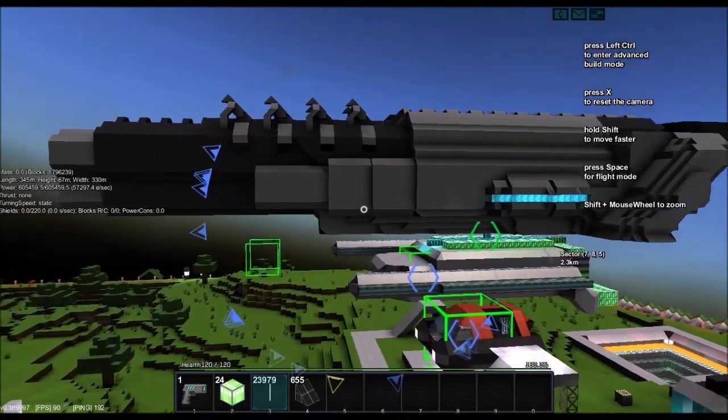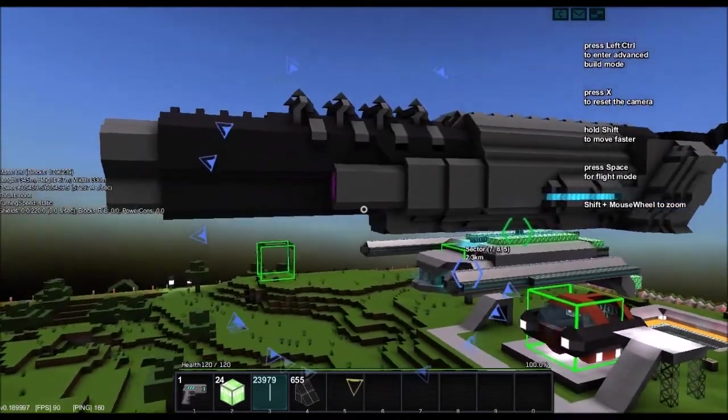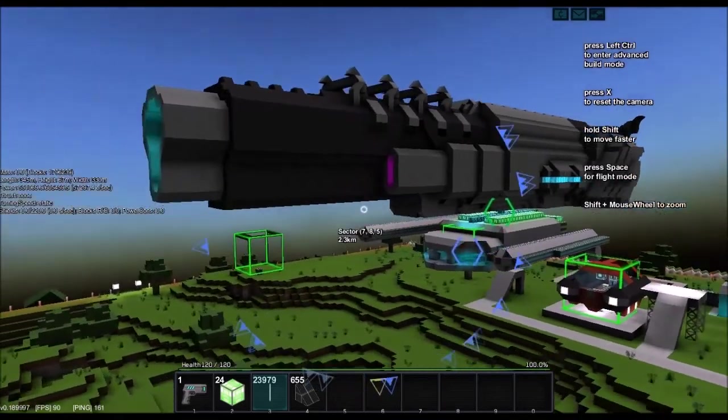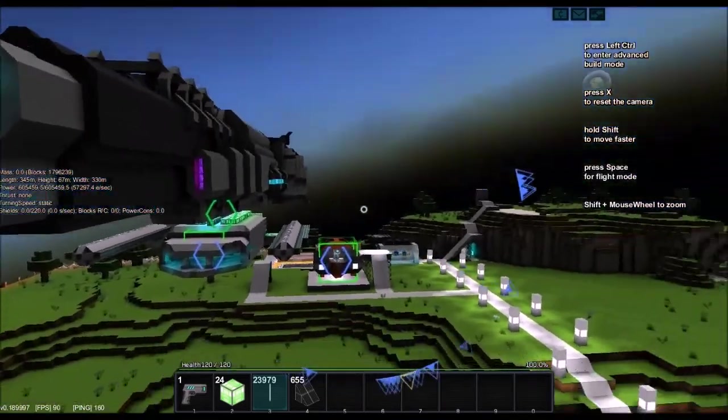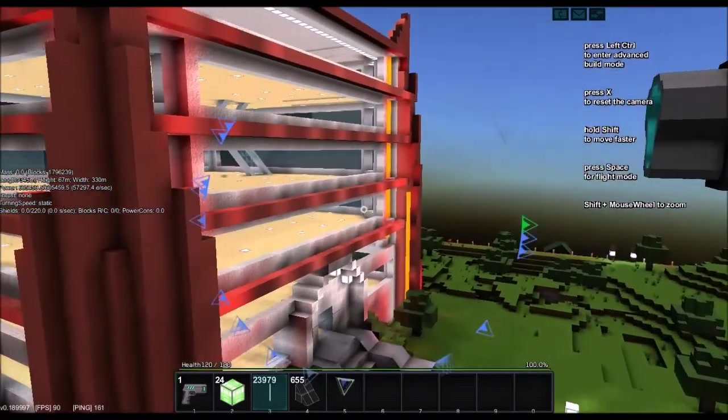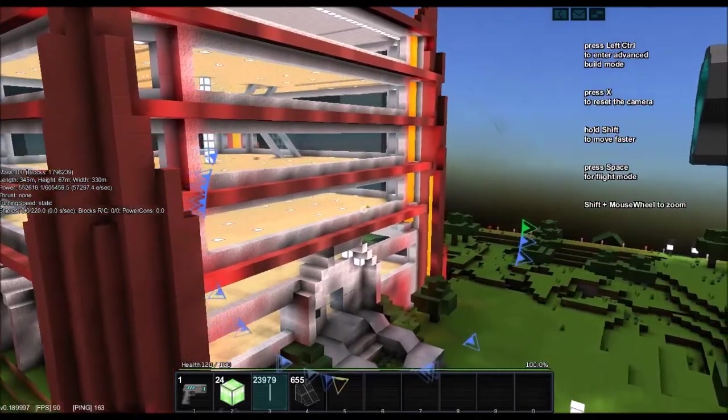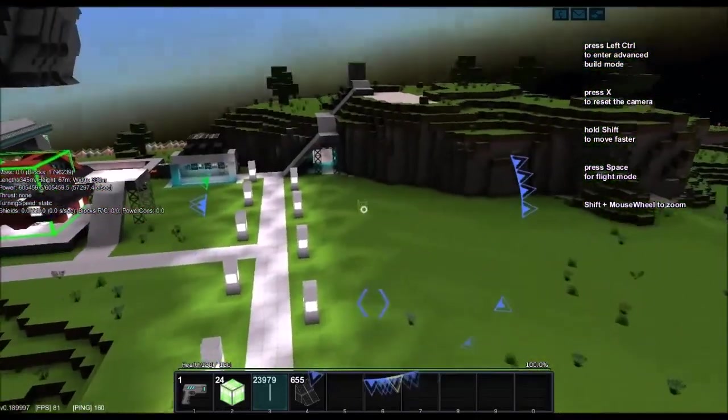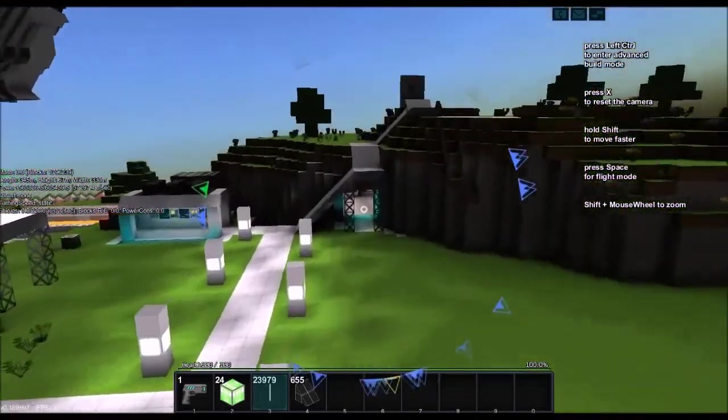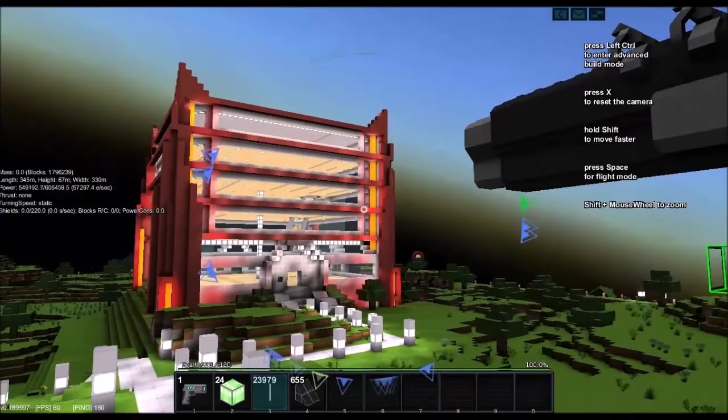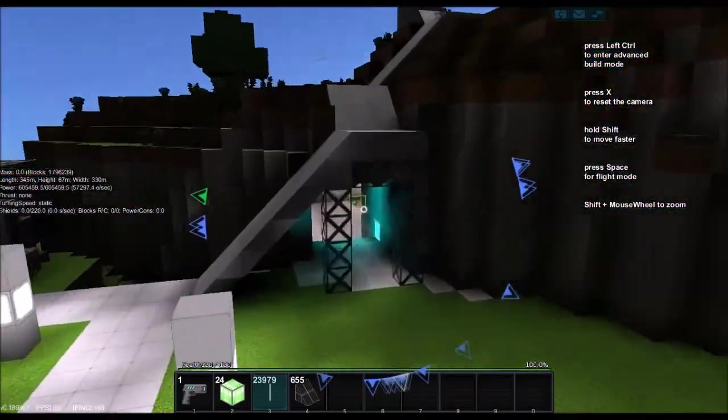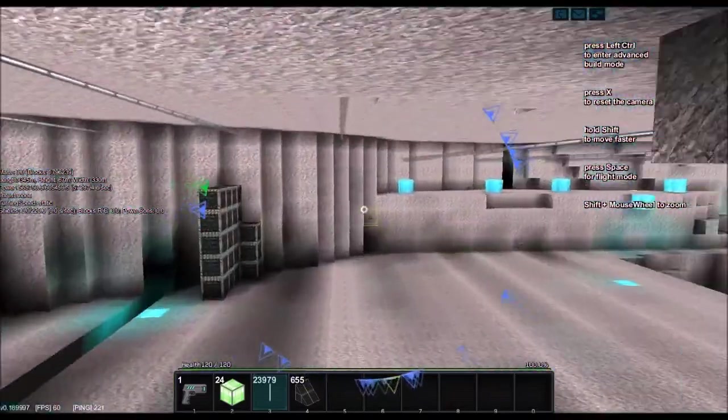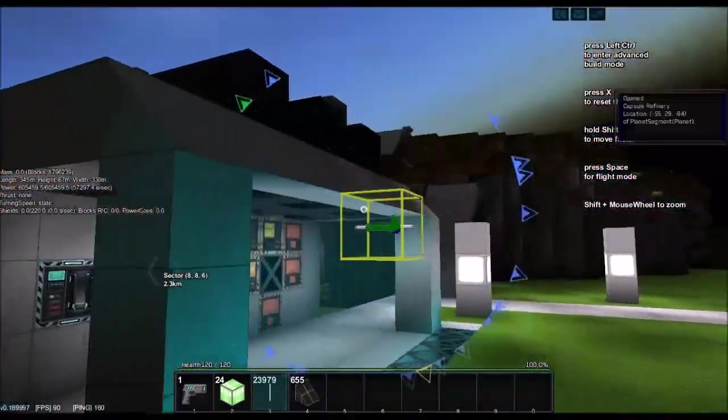Hello guys and welcome back to another episode of StarMade on the StarSquadron server. I've been building a little bit down here, but today what we're going to do is we're going to try to build a factory.